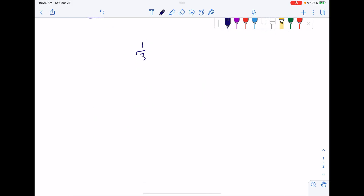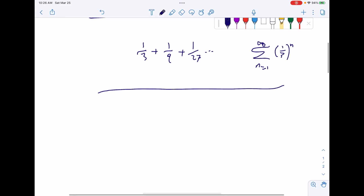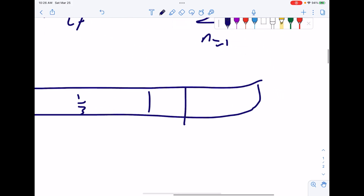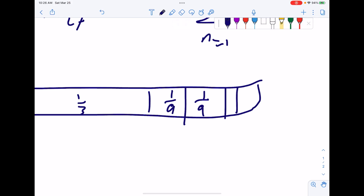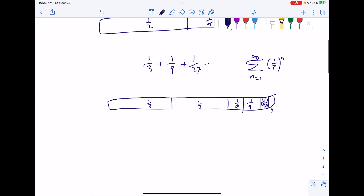Now if we take one-third, we can do the same thing with a rectangle. This rectangle has an area of one again. If we split it into thirds, we'll have two-thirds and a remaining third. If you take this remaining third and split it into thirds, you'll have thirds squared. The remainder will also be one-ninth. And if you split this into thirds again, you'll have two one-twenty-sevenths and a remainder. As you can see, the remainder tends towards zero.